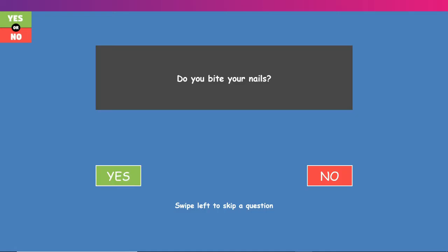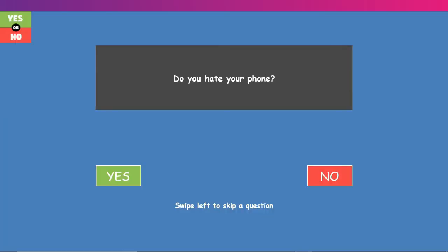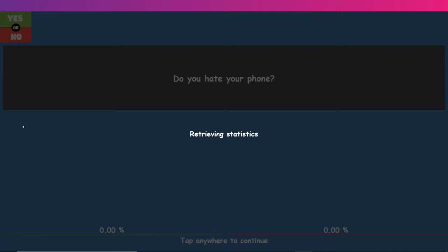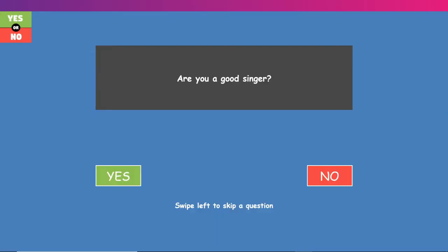Do you bite your nails? Yes. Do you hate your phone? No, I actually really love my phone. Who would even say that? Oh my god.